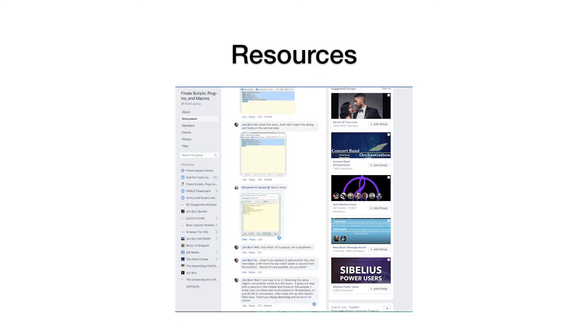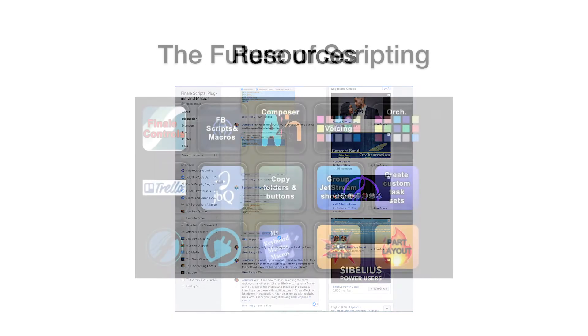Another resource is the Facebook Finale Scripts and Macros group, a community of Finale enthusiasts who are very helpful.